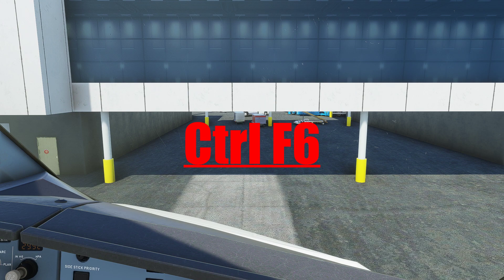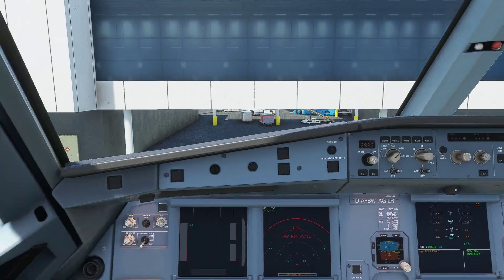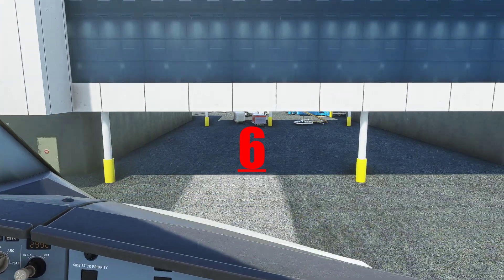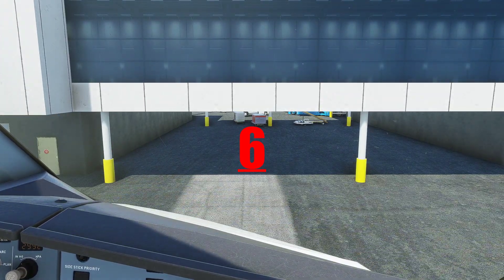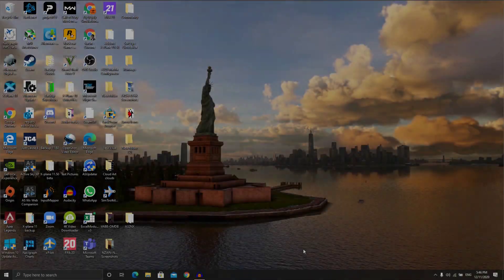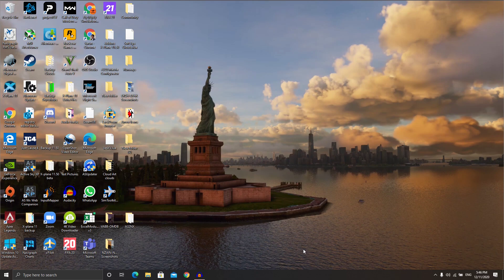That saves this view as custom camera 6. So if I go back to the main camera and press 6, it immediately takes me to the edge of the rightmost side of the flight deck. Now we want to shut off the simulator and do a little bit of text editing — I'll take you there and show you how that works.